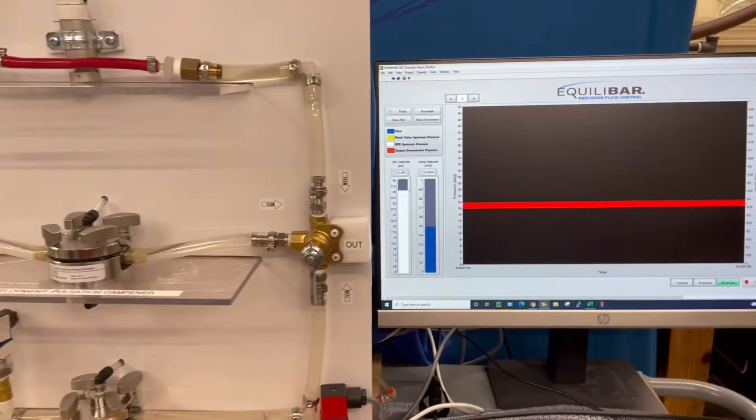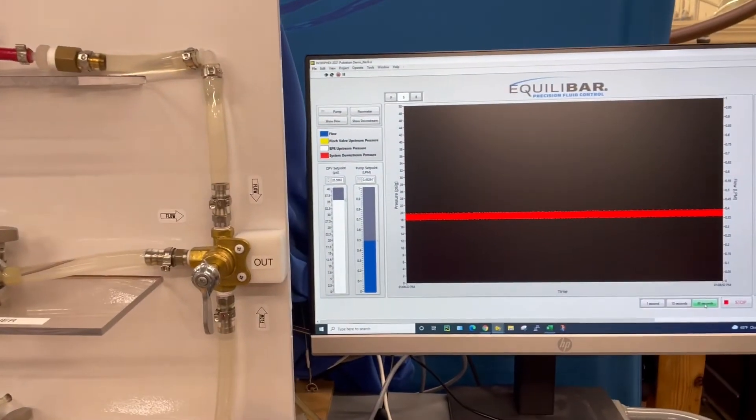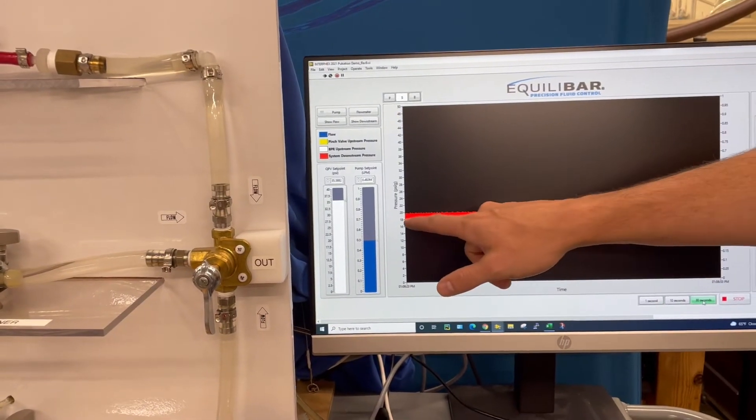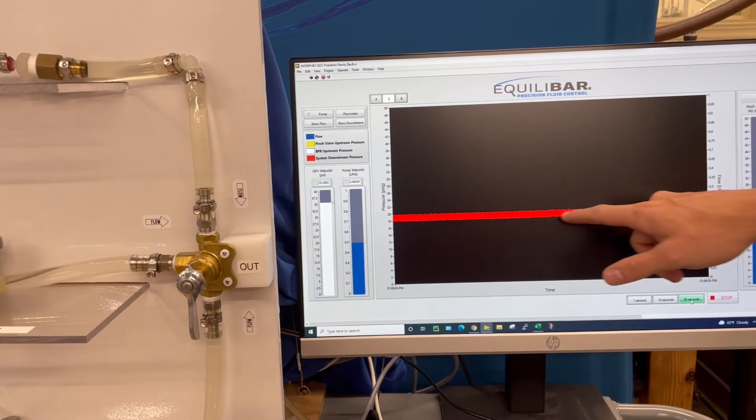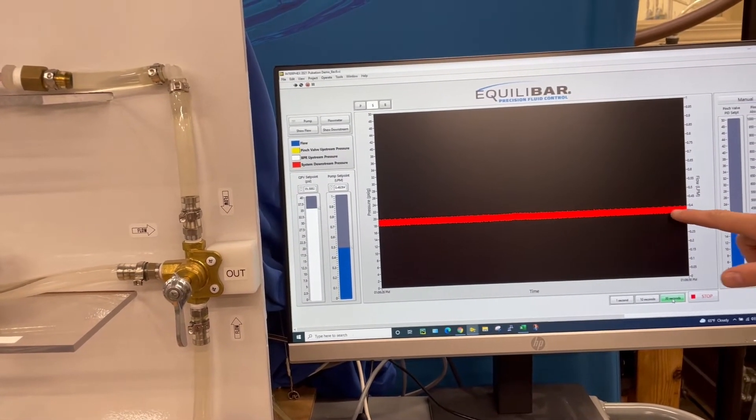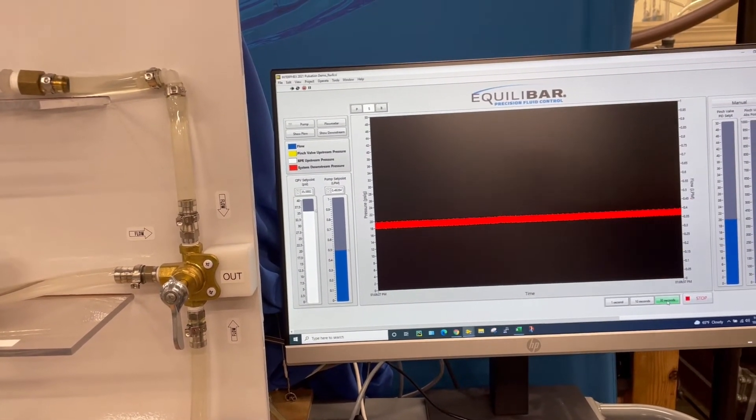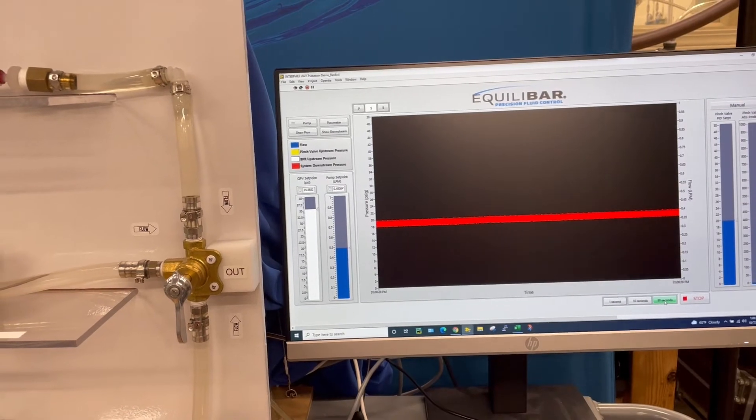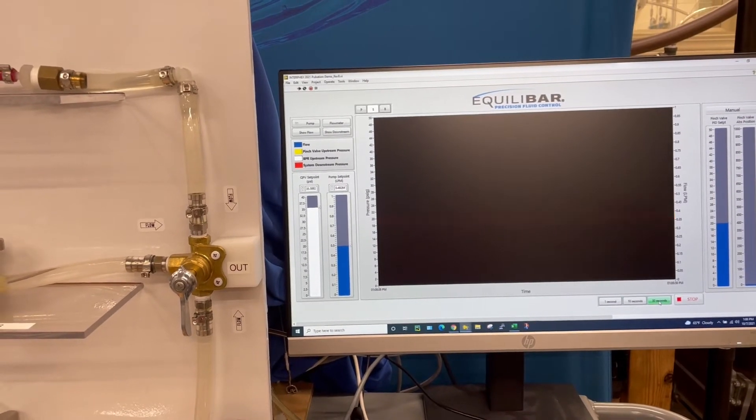I've got our pump again running at about half a liter a minute. This time the pressure from the pump is in red. We see about a 2 psi amplitude.